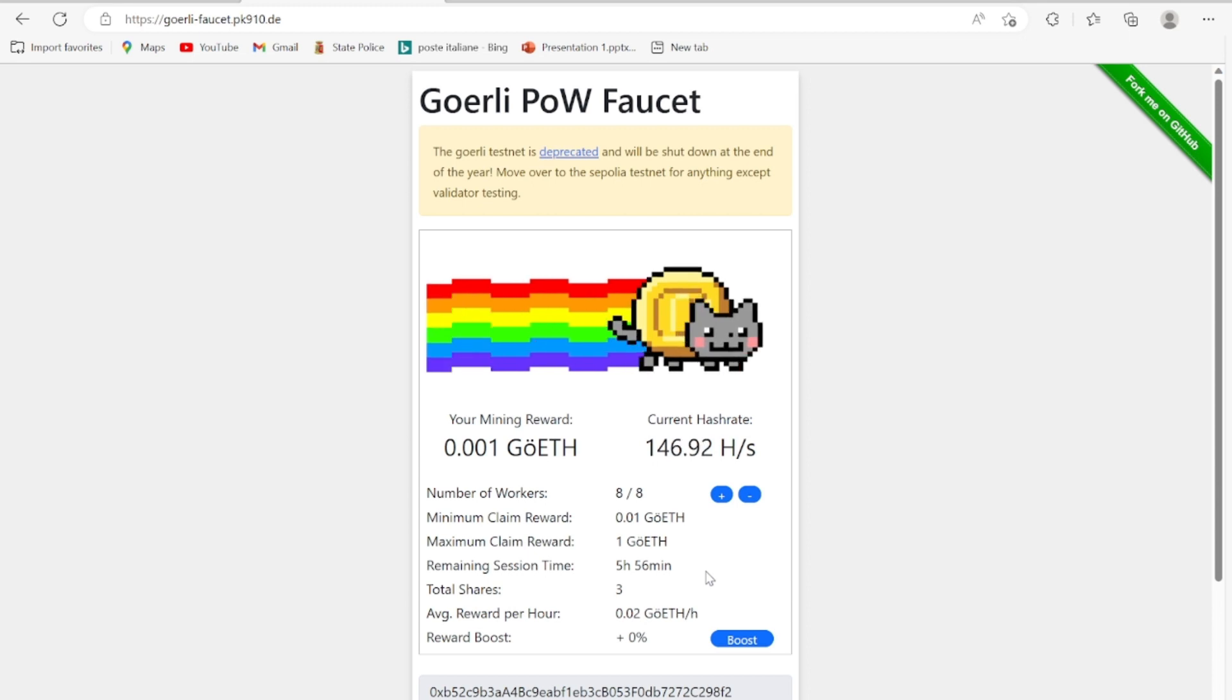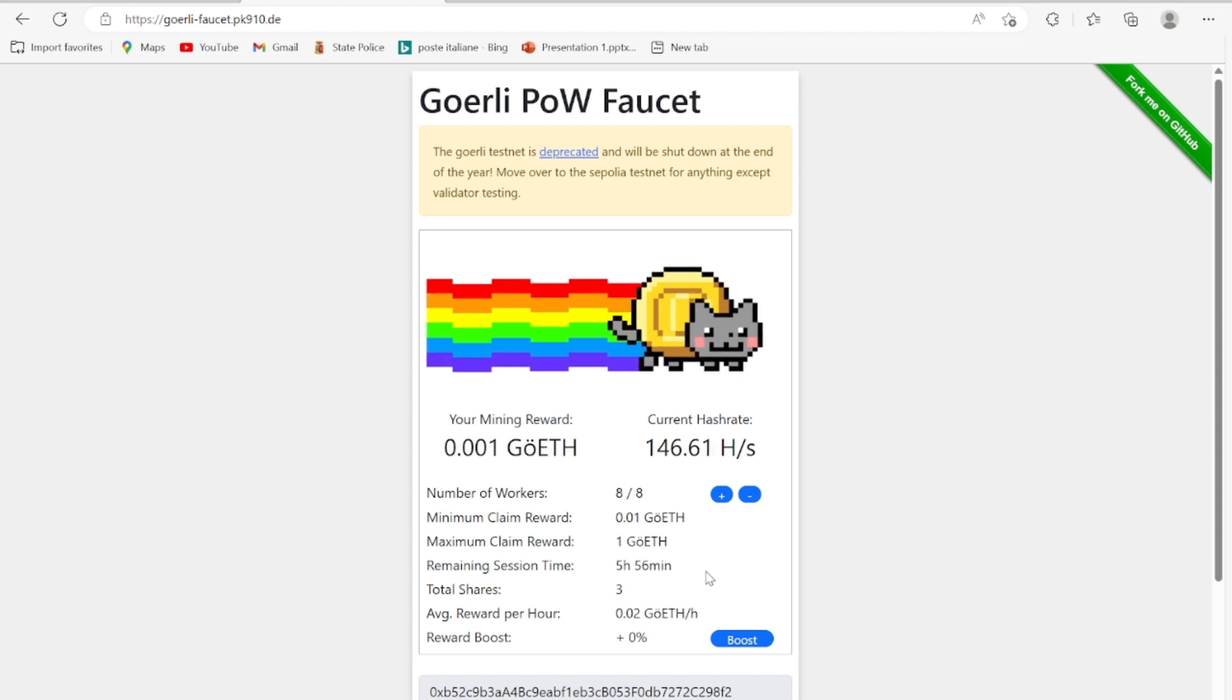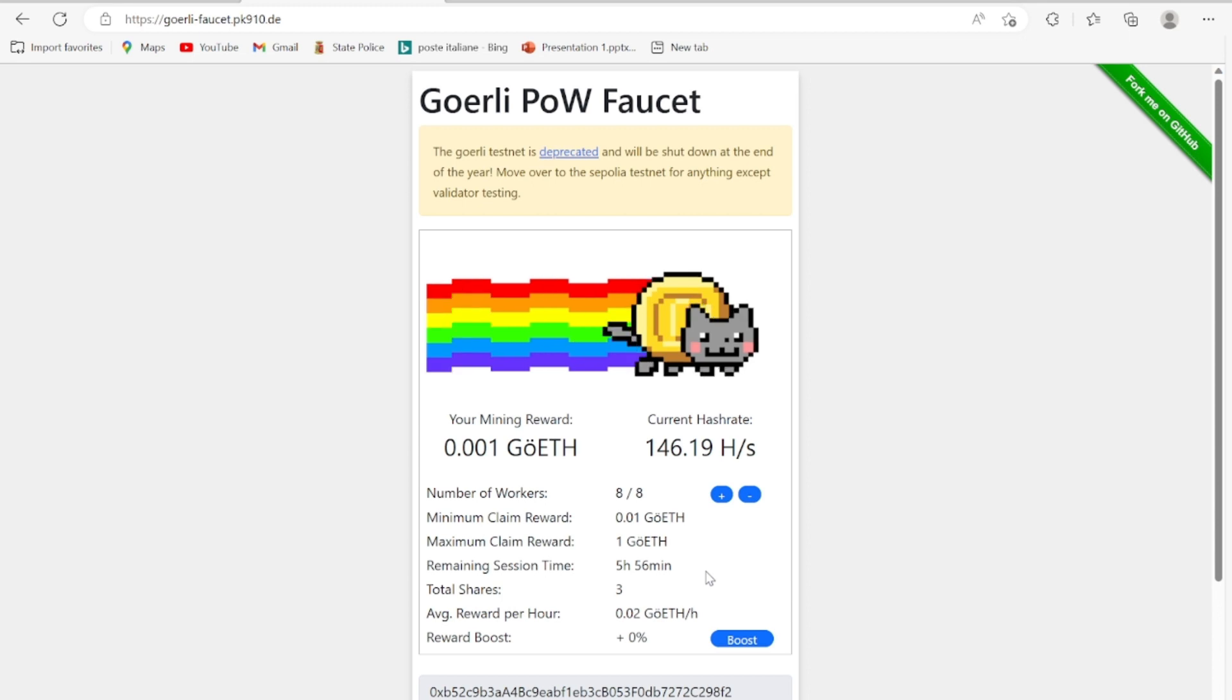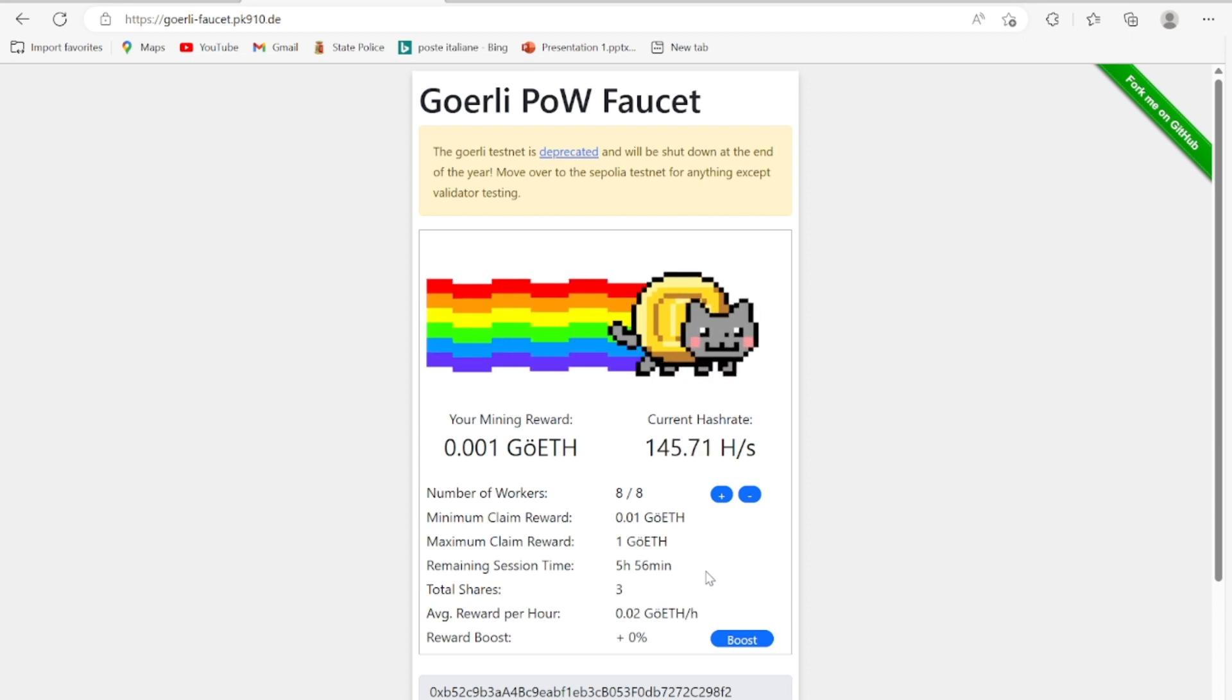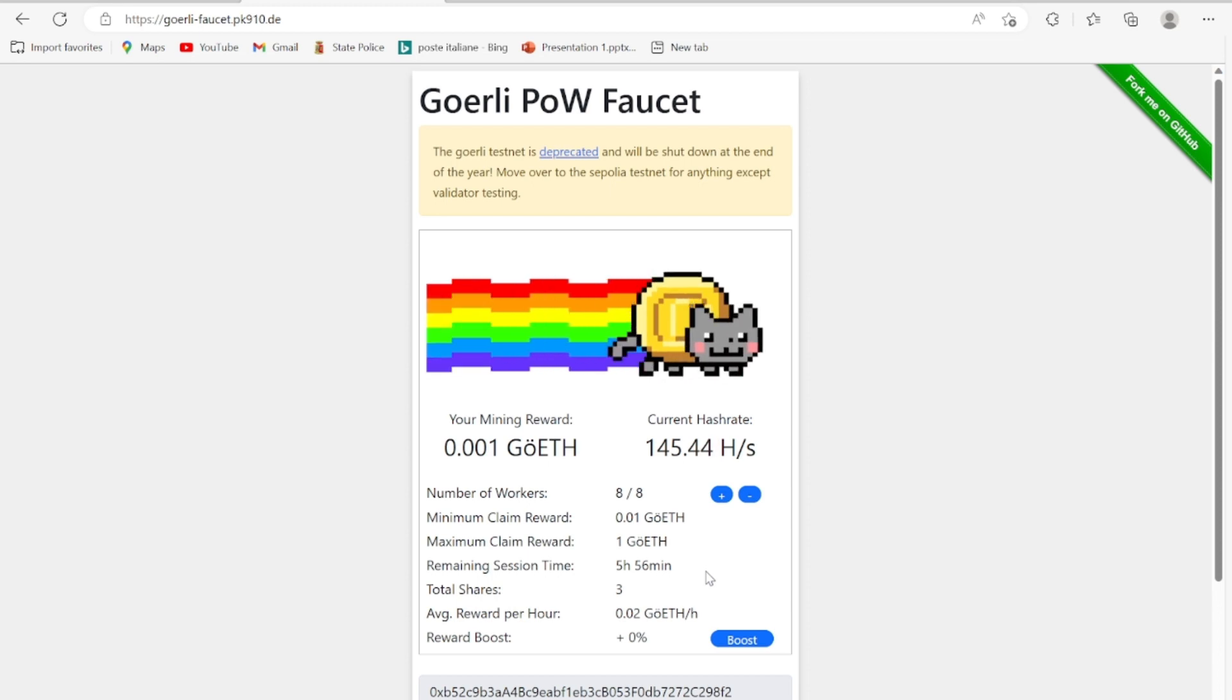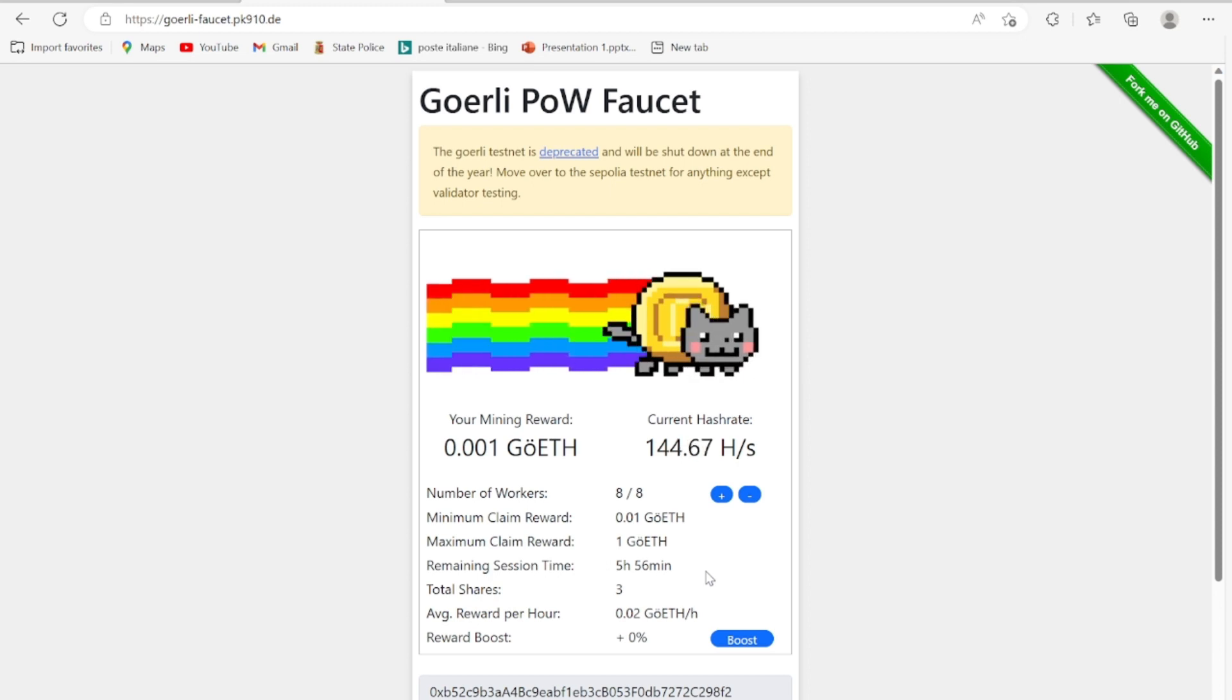For you to be able to claim this reward, you need to wait for this process to mine at least 0.01 of this coin for you to be able to claim this. If your reward is not up to this, you won't be able to claim this reward. You won't receive any testnet token in your wallet.